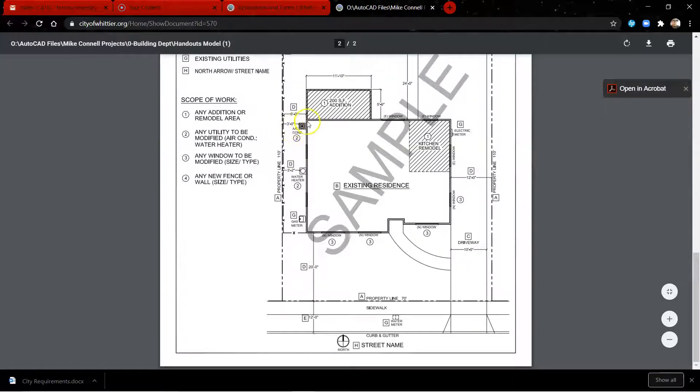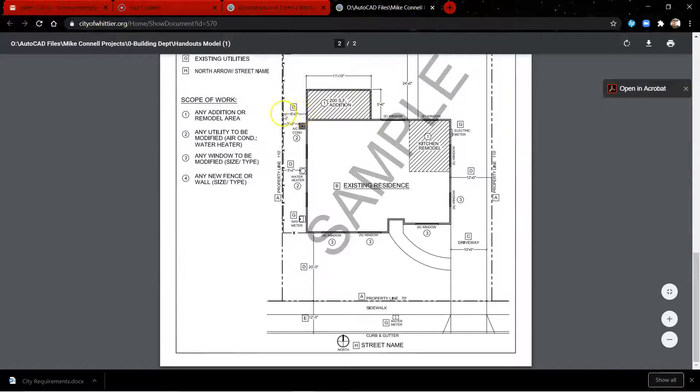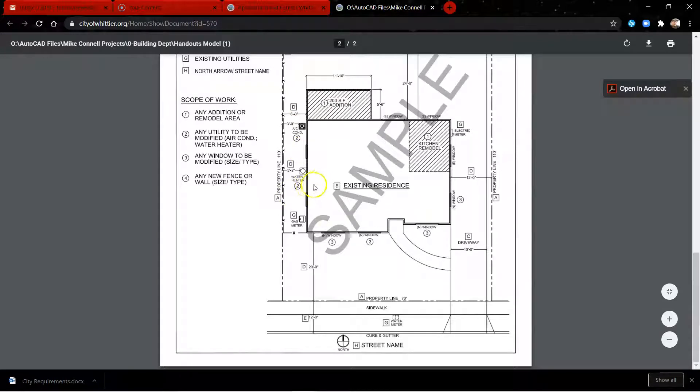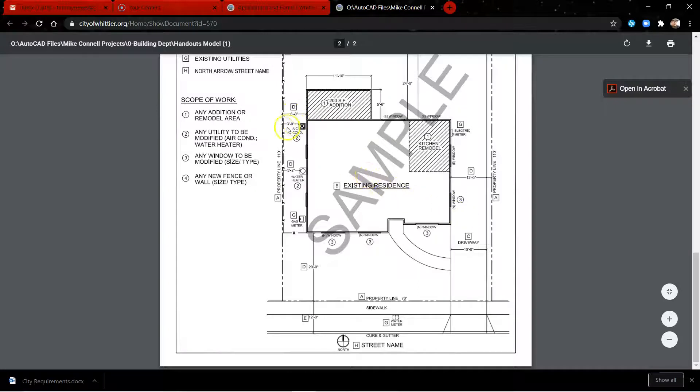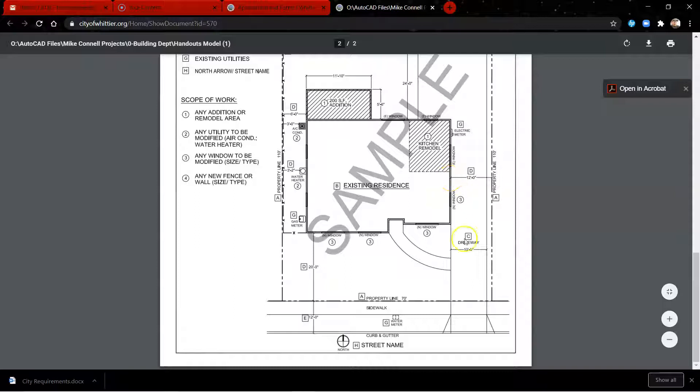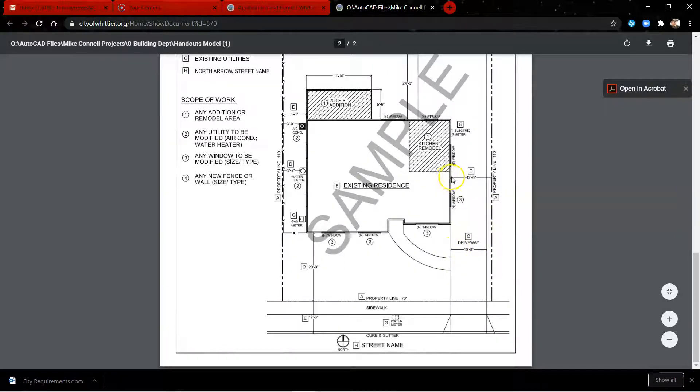The existing house and any new structure cannot be six feet within this property line. Driveways need to be ten feet, and there needs to be a twelve foot separation.